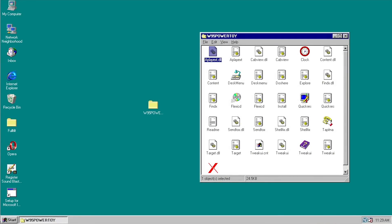Hello everybody and welcome back to another video. Today we're going to be taking a look at Microsoft Power Toys for Windows 95. This is a pretty cool collection of software released by Microsoft in 1995 as part of the Power Toys line. There were versions for Windows 95, XP, and even Windows 10, but today's video focuses on the very first version released for Windows 95.